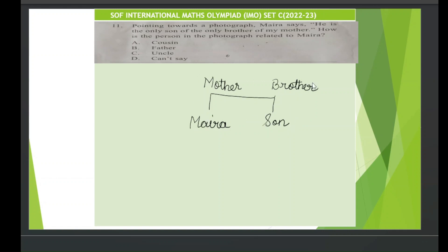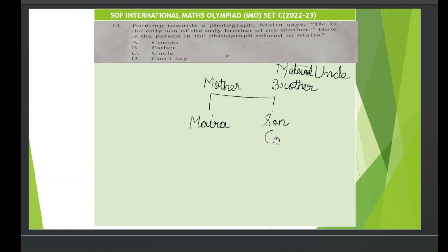Now what will be the relation between Myra and her mother's brother? Definitely he is Myra's uncle — maternal uncle. In Indian language we call him mama or mamu. So Myra's maternal uncle's son will definitely be Myra's cousin. As per the question, option A is the correct answer. Question 11 answer is A — cousin.